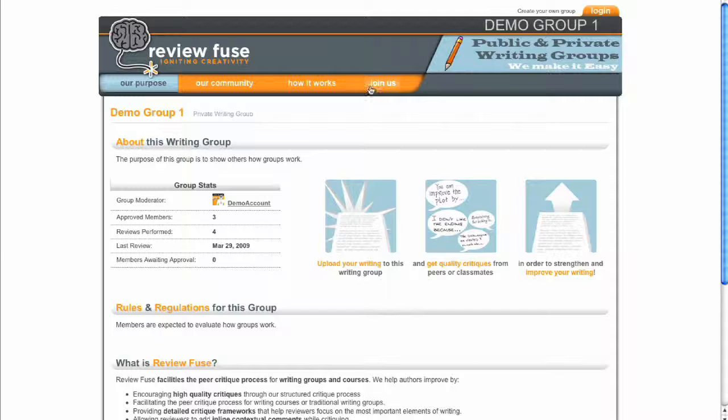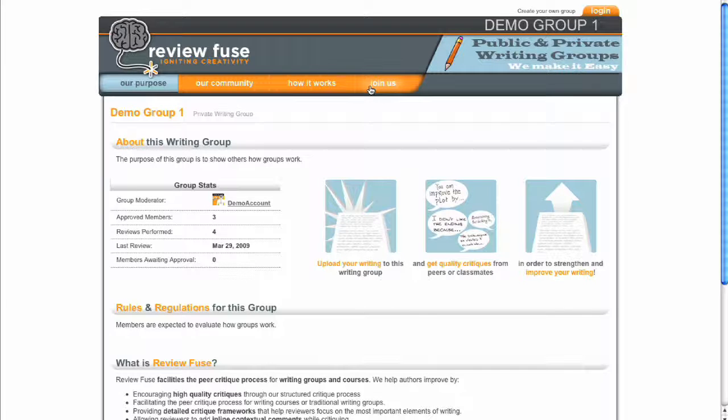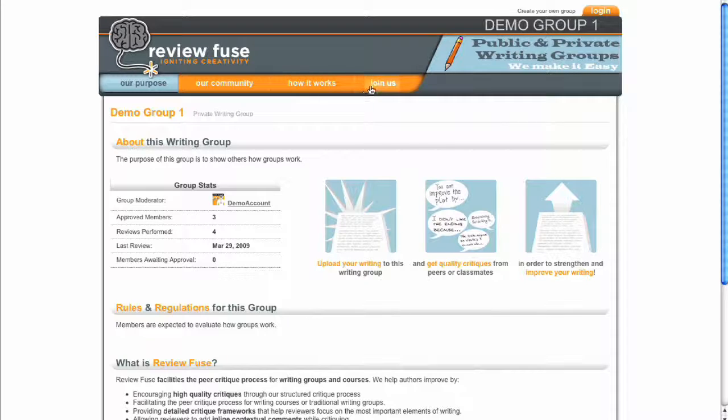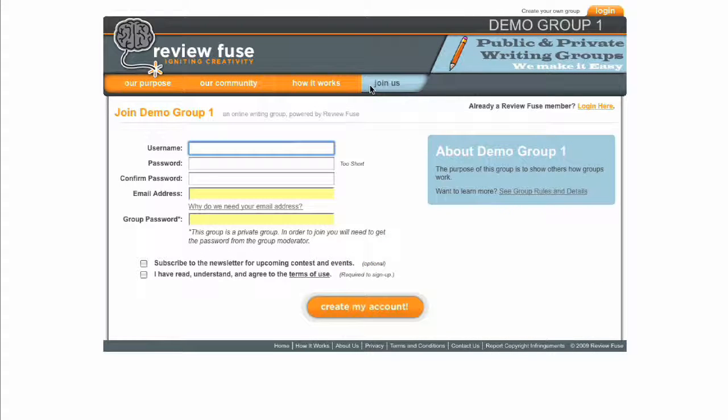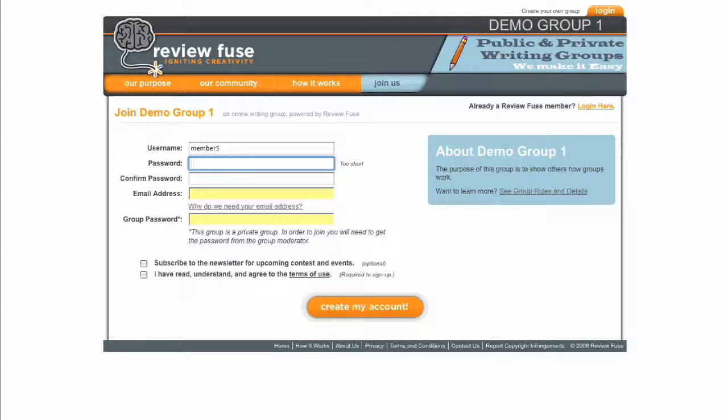The first step is to sign up for an account. From your group's homepage, simply click the Join Us link. If you don't know the URL for your group's homepage, you can ask your group administrator or your ReviewFuse account rep.